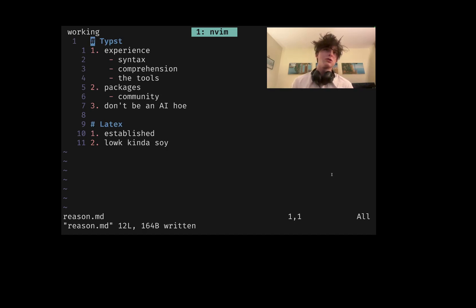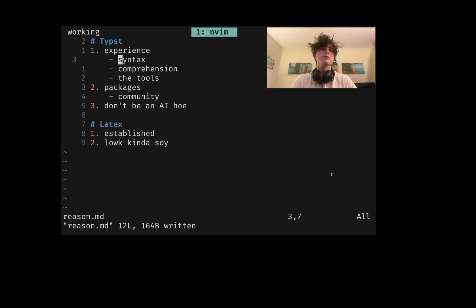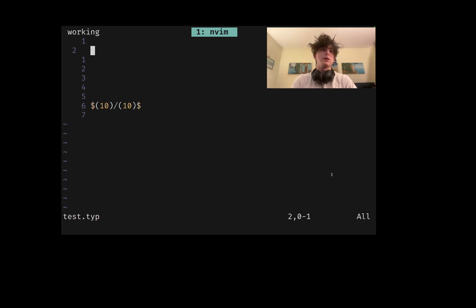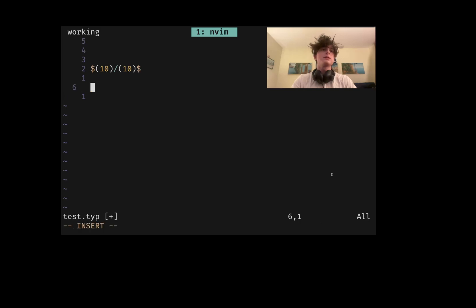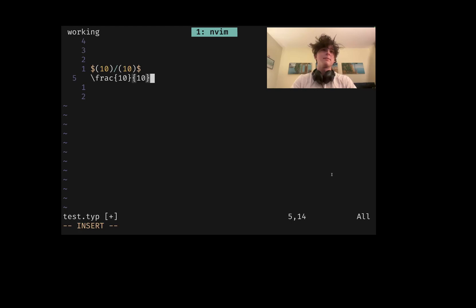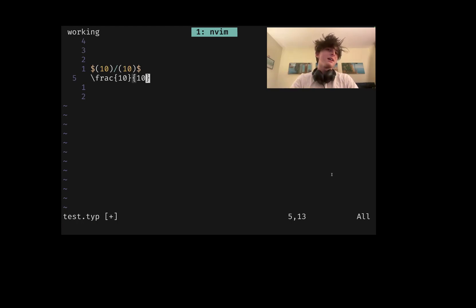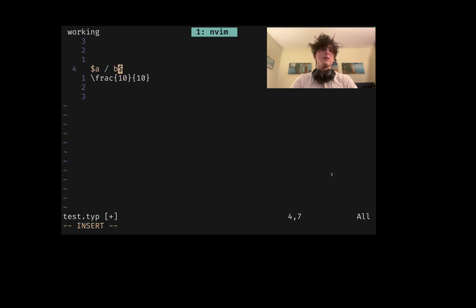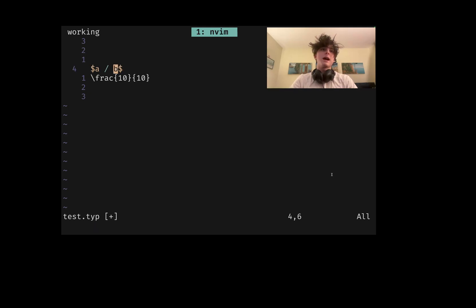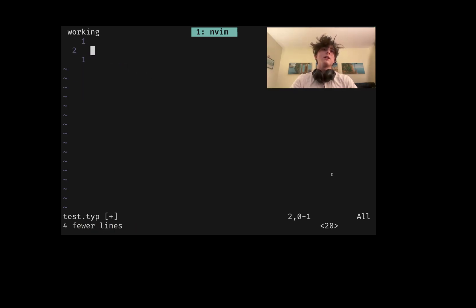I was immediately drawn in by how much better the syntax is. I can give a quick example. If you've never used the language, here's a fraction in Typst and a fraction in LaTeX. It's a similar amount of characters, but those characters aren't created equal in terms of how hard they are to type. And if you wanted variables, like a over b, now LaTeX is getting destroyed.